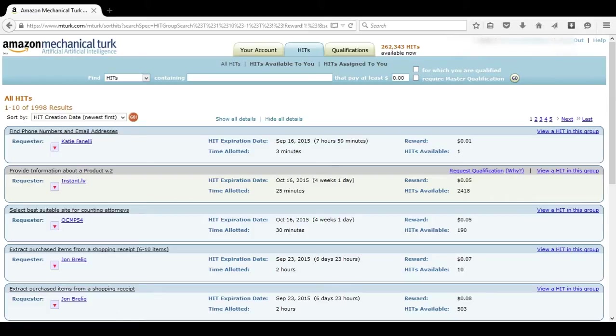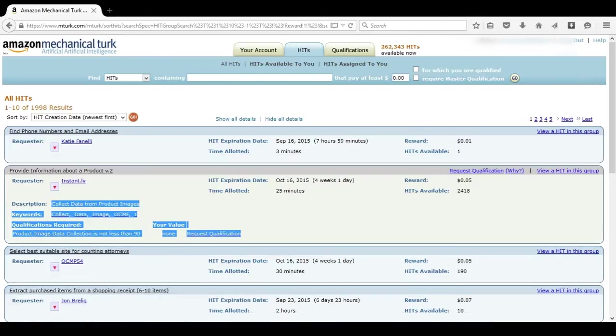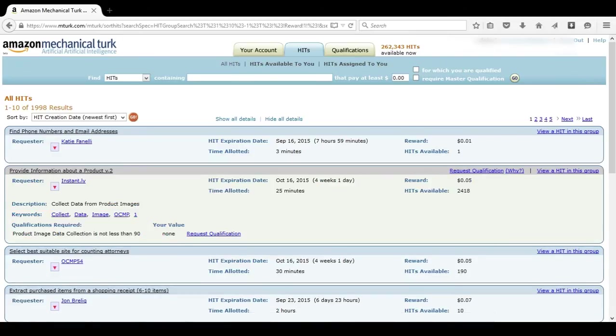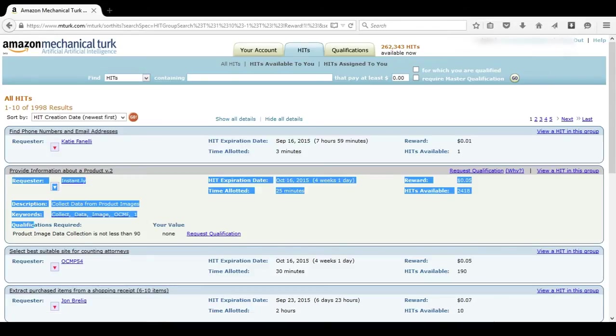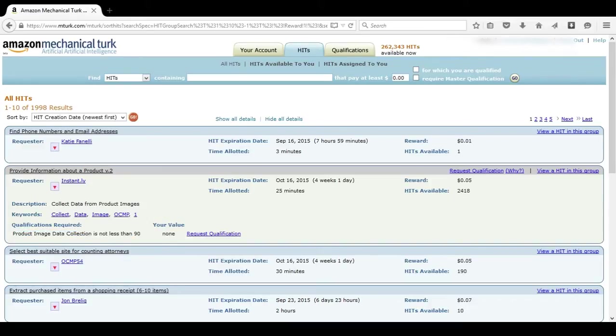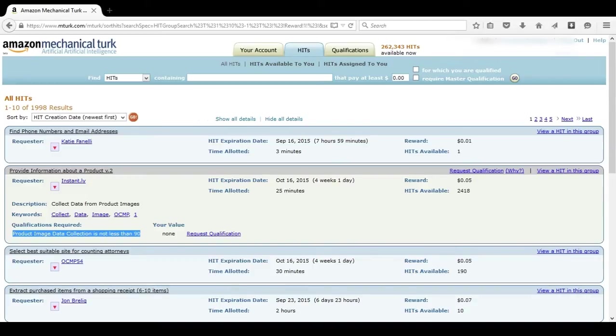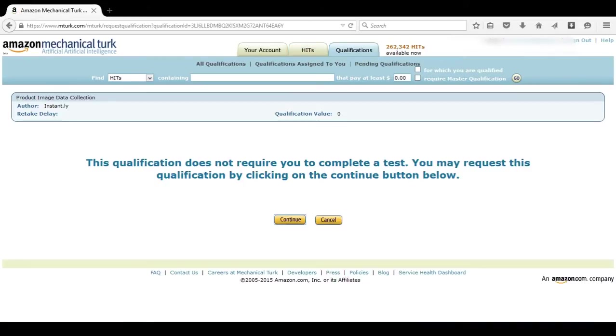Some HITs you might not qualify for. Let's look at this one. This is grayed out, so I know that I'm not qualified. It also gives me an option to request qualification. Down here, it says qualifications required. This is what they want me to have to be able to work here. Basically, they want me to have product image data collection is not less than 90. Well, I have absolutely no product image data collection whatsoever, so obviously I'm not qualified. However, I can choose request qualification.